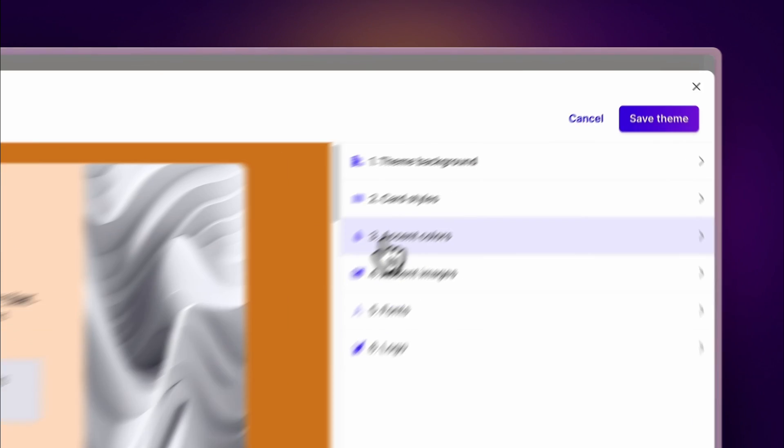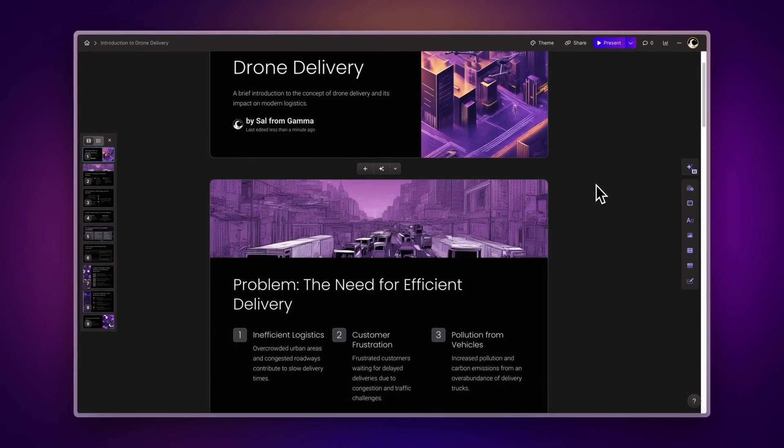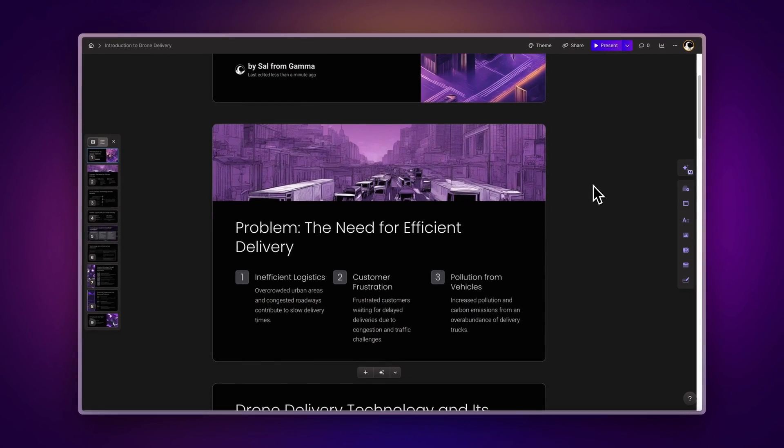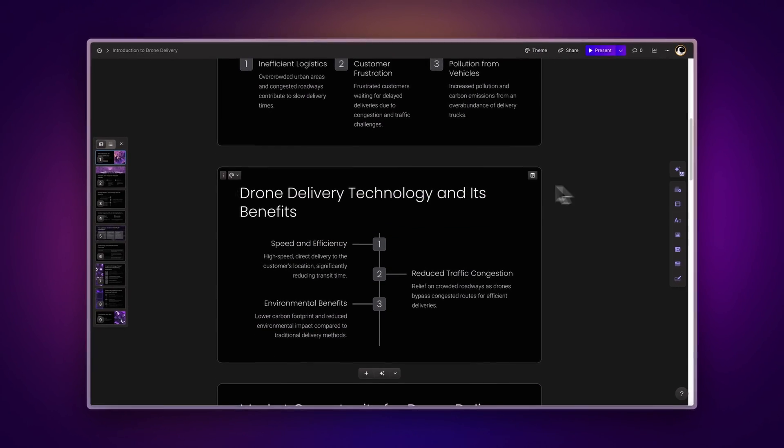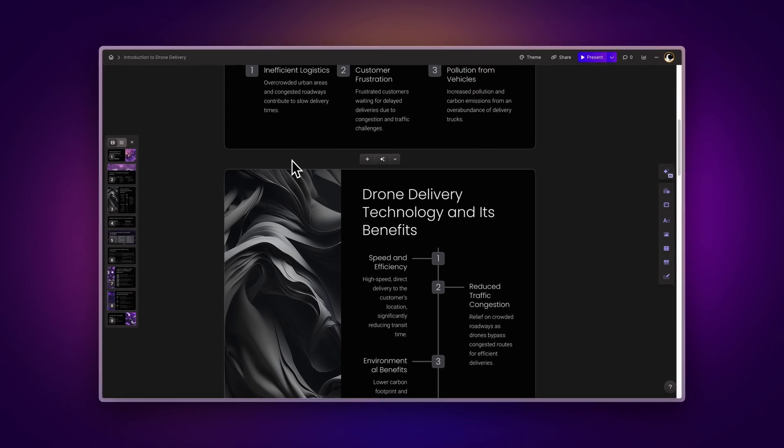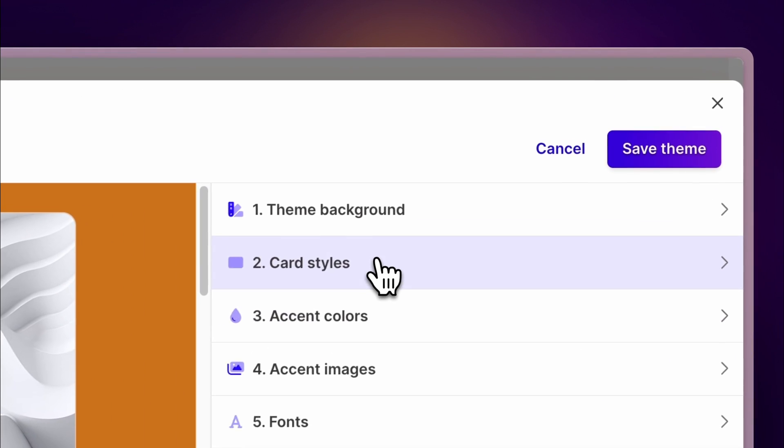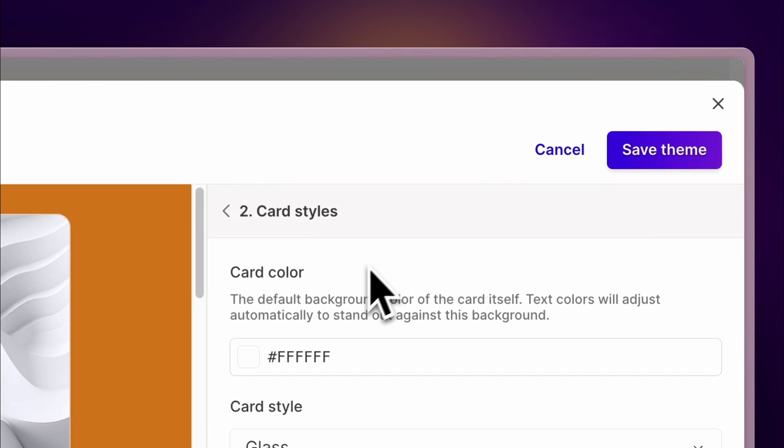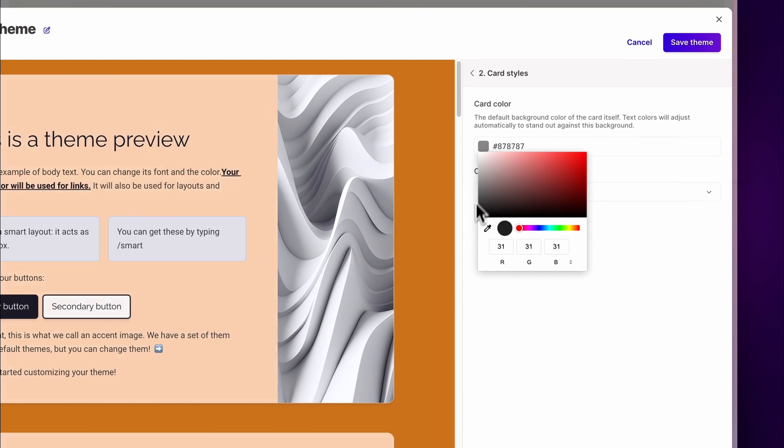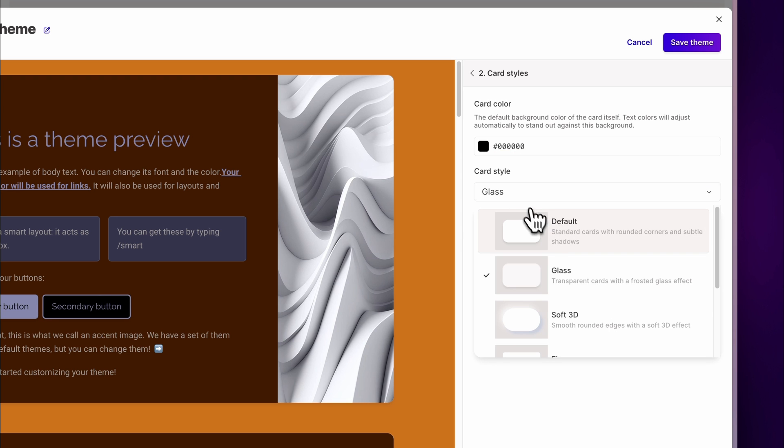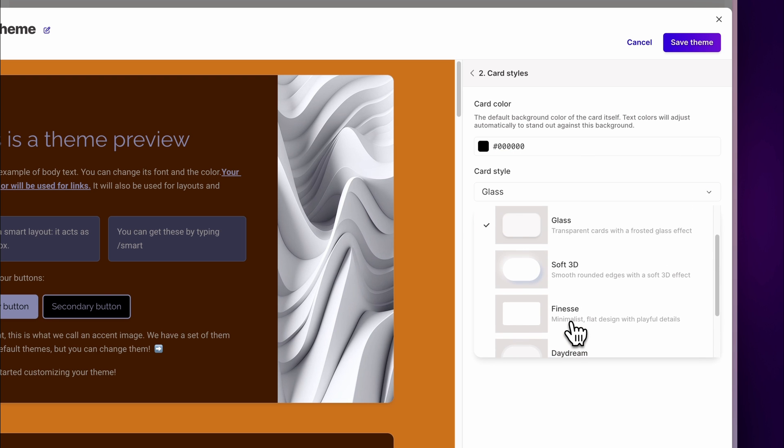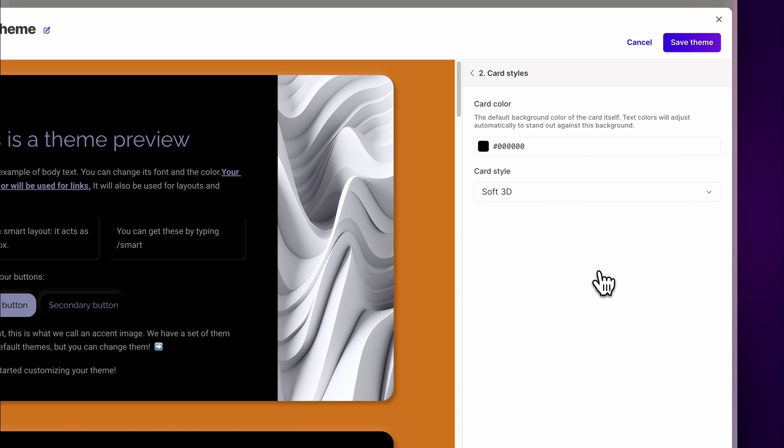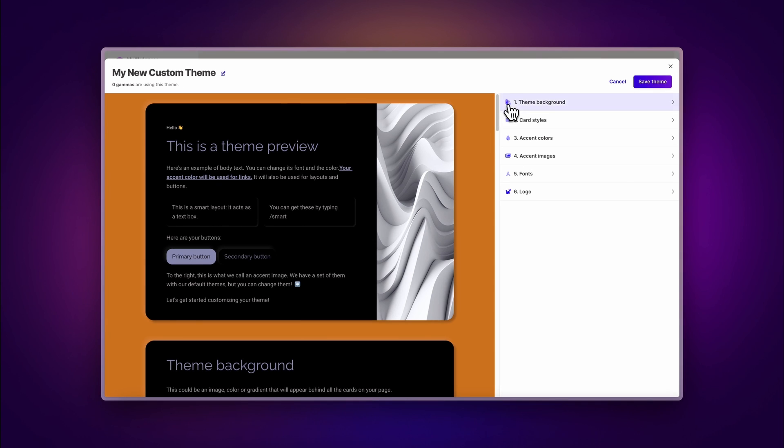Card styles. In Gamma, cards are very similar to slides in presentations or pages in documents. However, these are more interactive and customizable. From the card style menu, you can customize the color for all the cards in your Gamma and choose a style to give them a unique look. If you want to learn more about cards, check out this video by clicking on the link at the top of the screen.